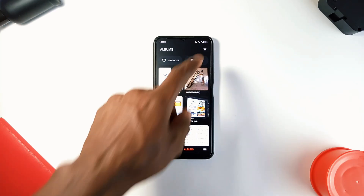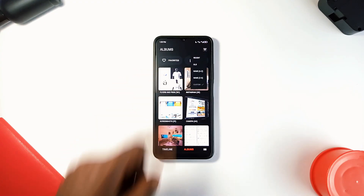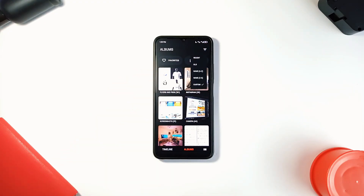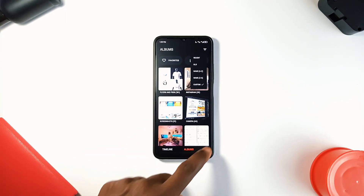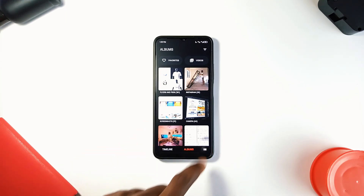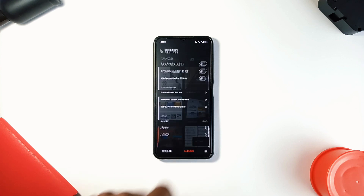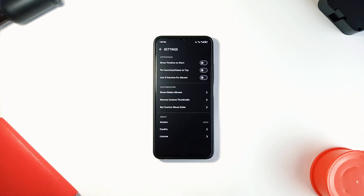It allows you to filter your media by name, date, or recent. It is a straightforward application, clean with no ads. You can change the page appearance in the settings. If you'd like to try out a different gallery application, this is a solid one you can check out while enjoying the aesthetics of a Nothing phone.